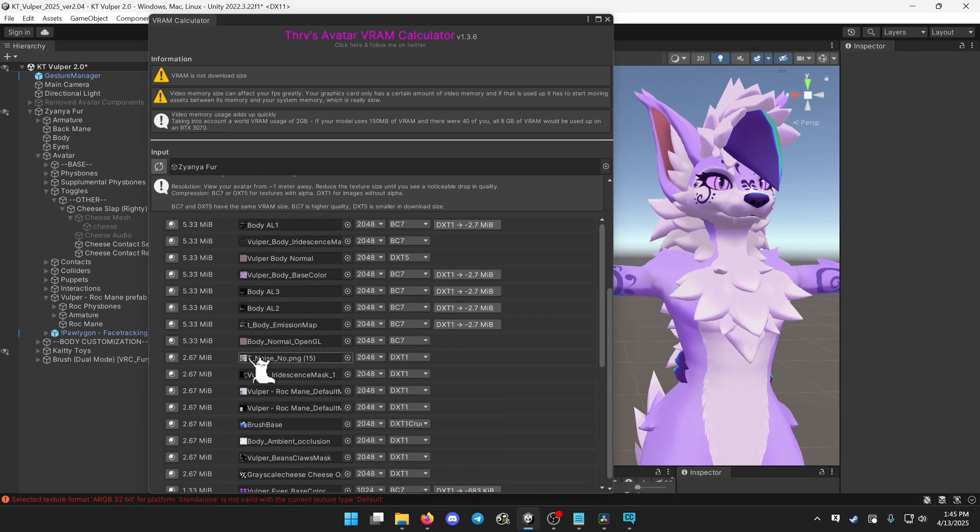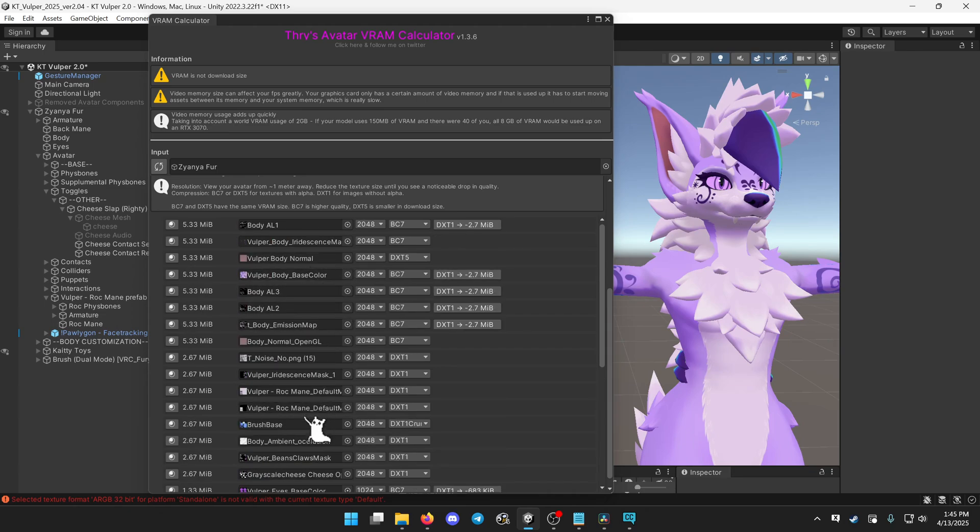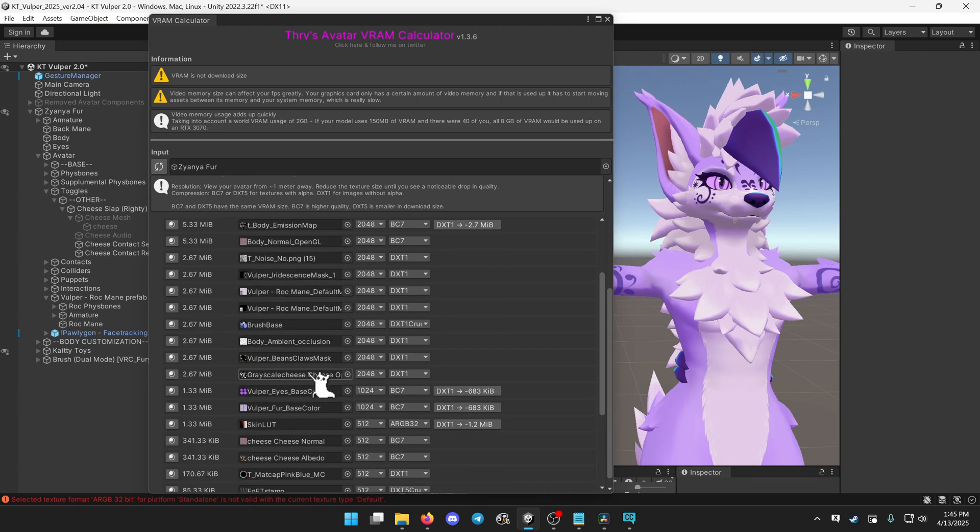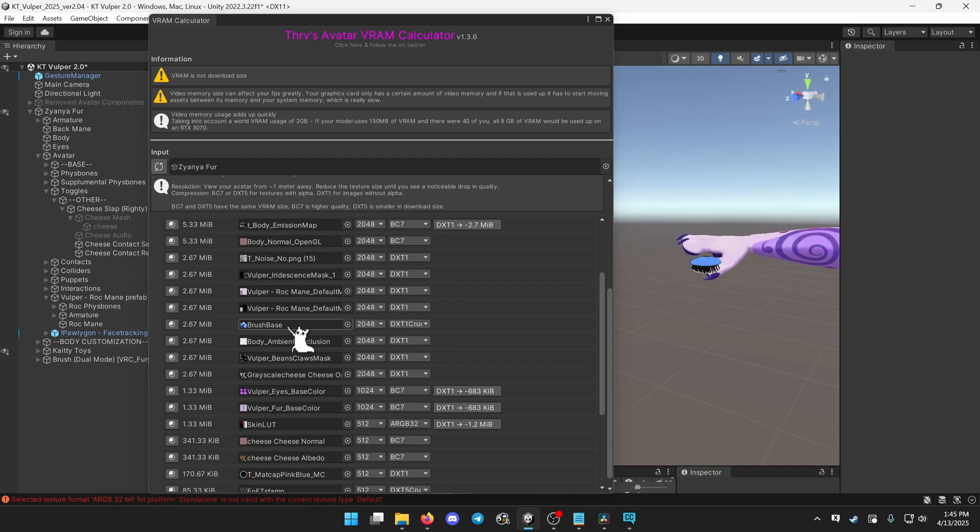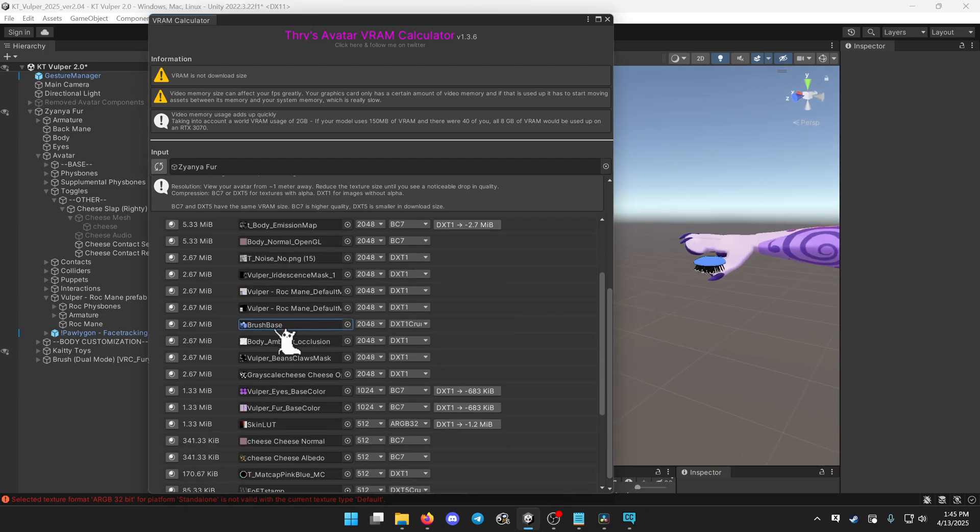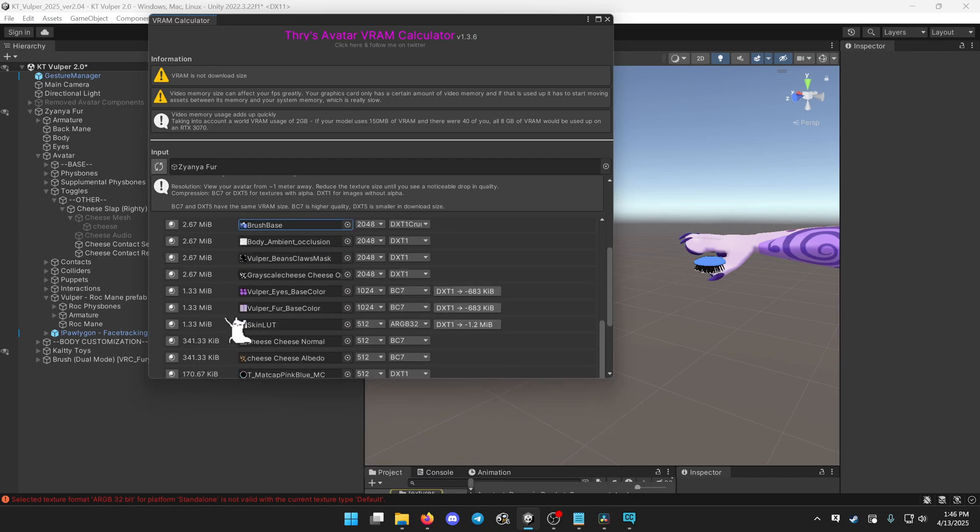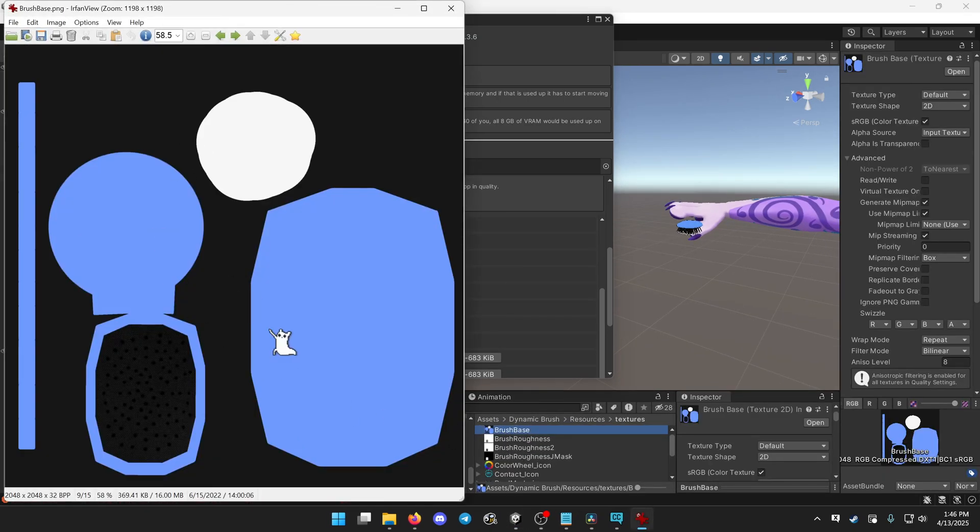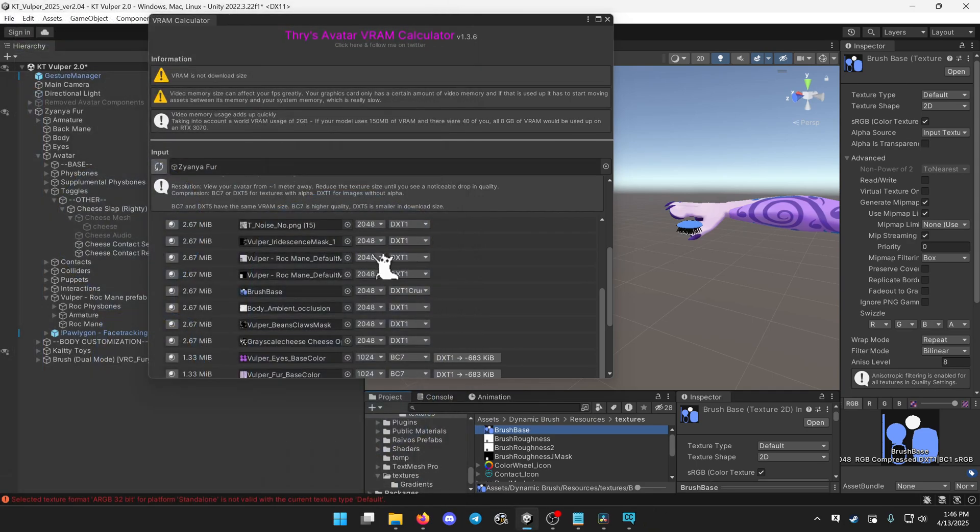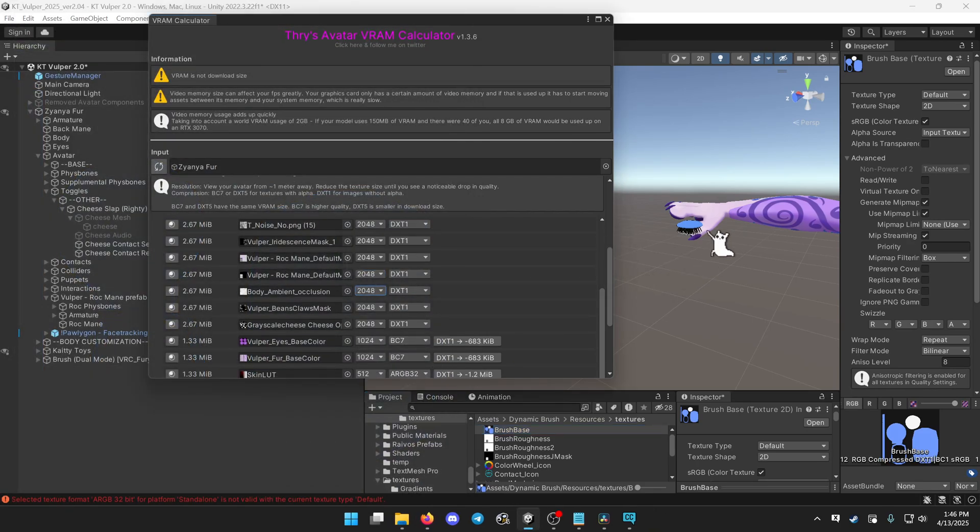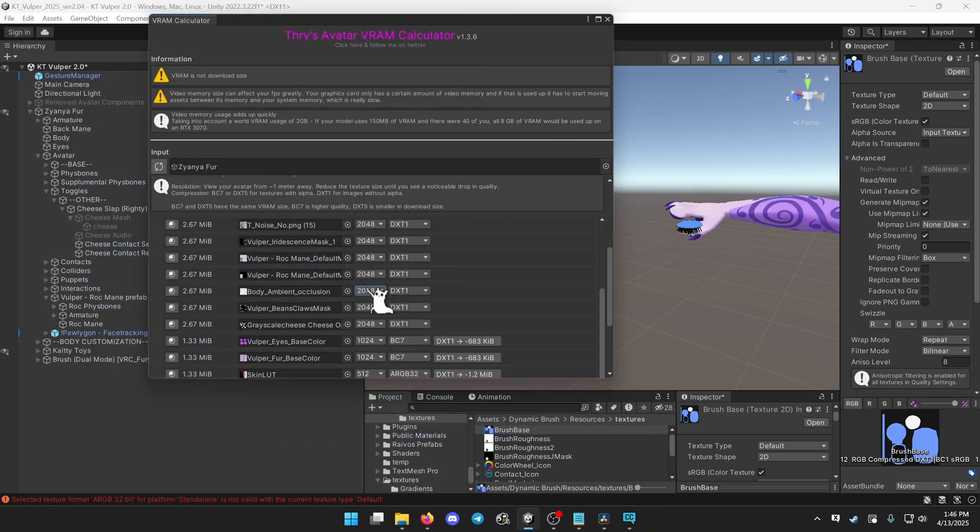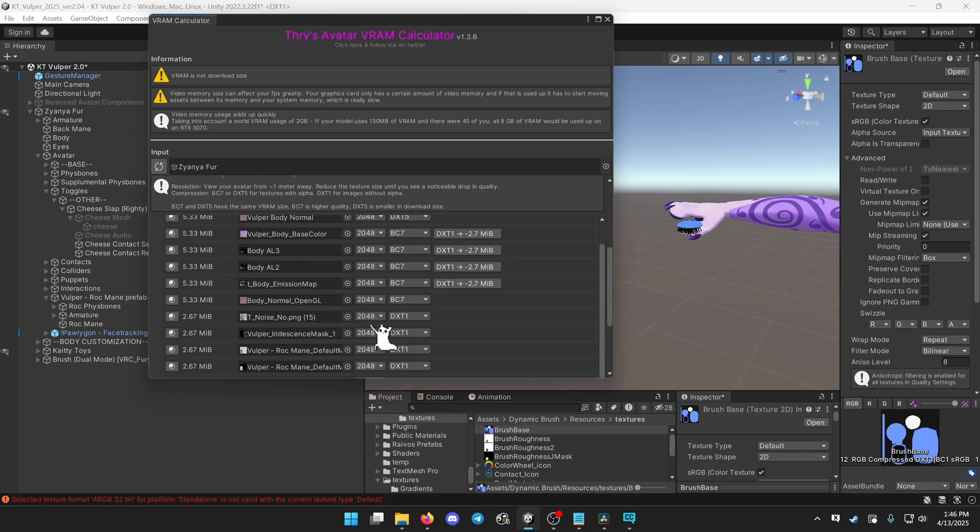And then you just want to go down on this list and look for what each texture really is. So the brush here is just a hairbrush with a very basic brush texture. If I were to click on this, it will show me in the project view what this texture is. It's very plain. It really could just be 512 and no one's going to notice. There's really no difference.